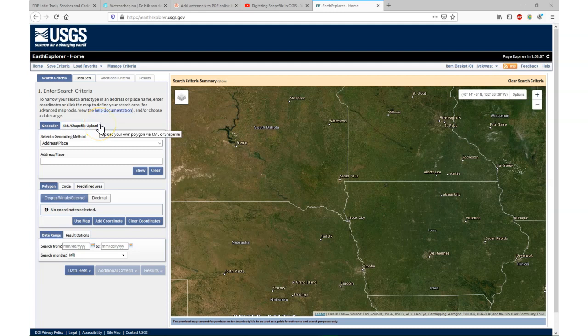In this video I'm going to show two ways of selecting the area for your download of the SRTM tiles in Earth Explorer.